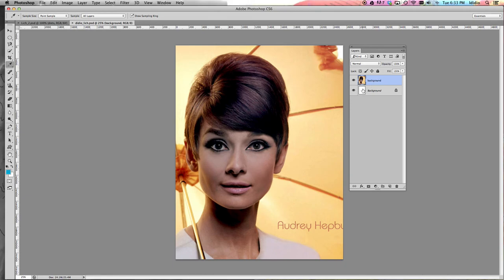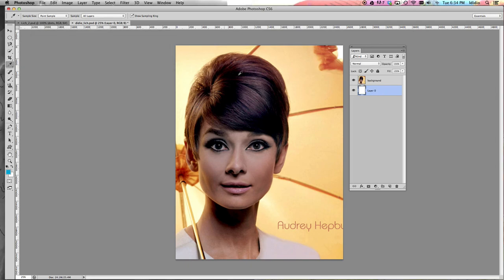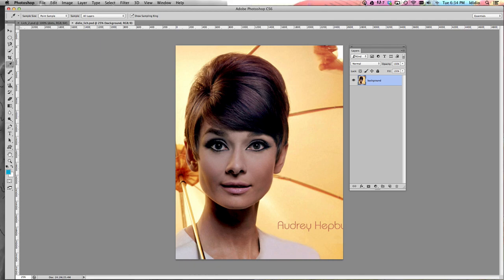There's one more step before we start changing this picture up. Unlock the white background layer — you'll see a little padlock on it. To unlock it, just double-click the layer and click OK. Then drag that layer down to the trash can because we don't need it. Save again, and then you can move on to tutorial number two. Thank you.